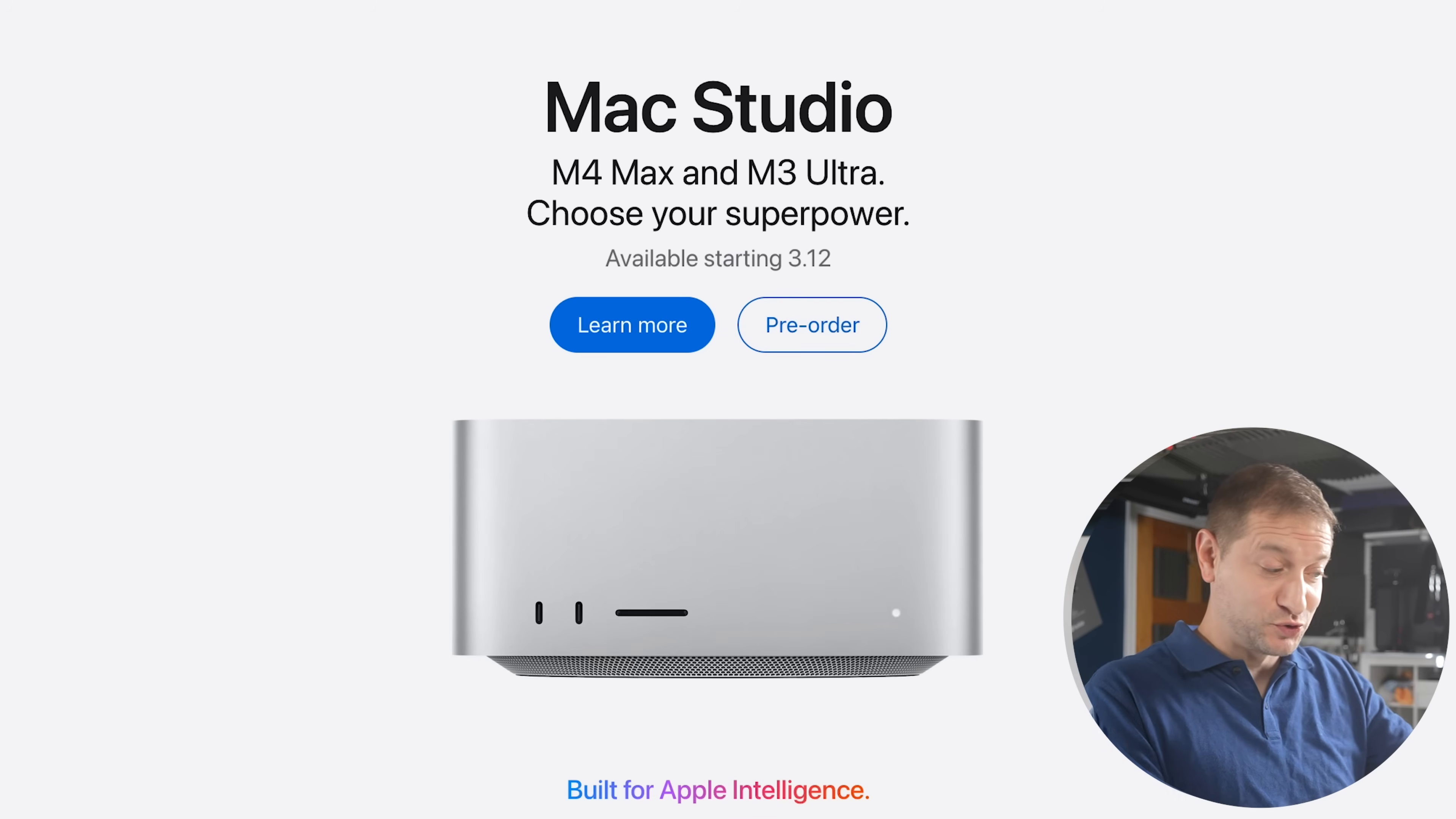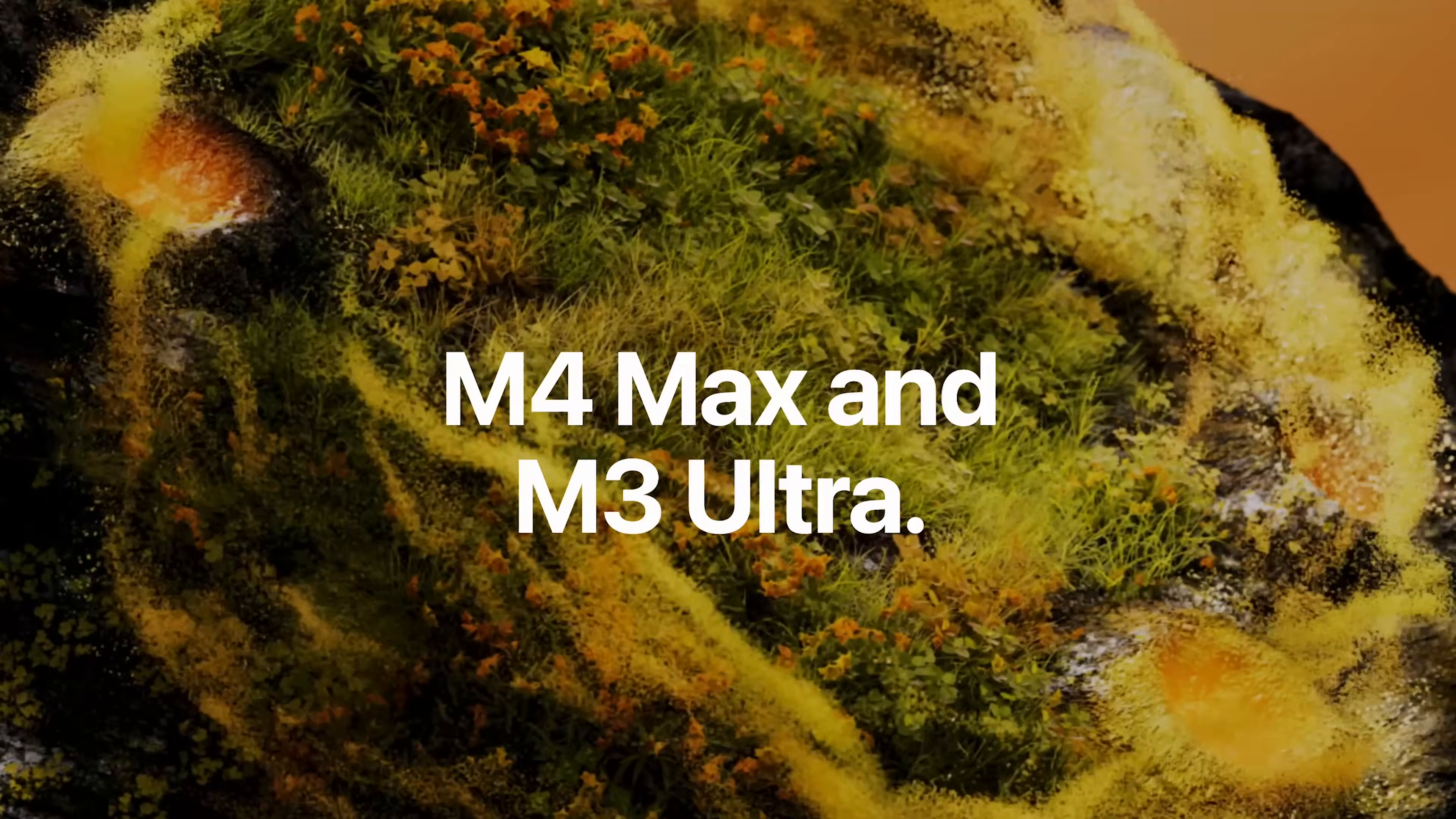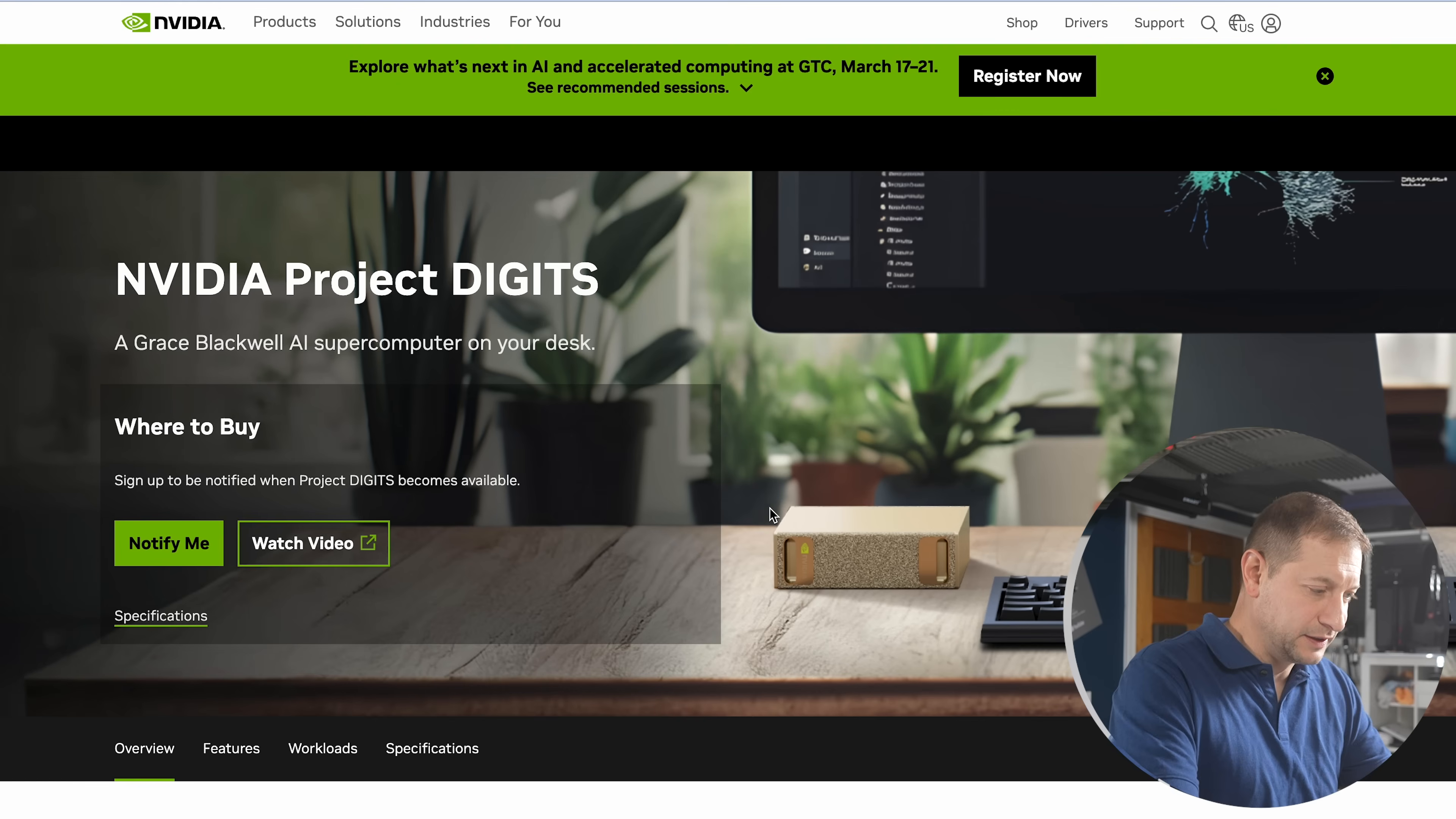But right now Apple just dropped this thing, the M4 Max and the M3 Ultra Mac Studios. A little bit weird not to have the M4 Ultra. So now we have to choose between having the M3 Ultra that's going to have much higher multi-core performance and the M4 Max, which is going to have the higher single-core performance. I don't like making that choice, but I guess we kind of have to. So yeah, this is not a small upgrade.